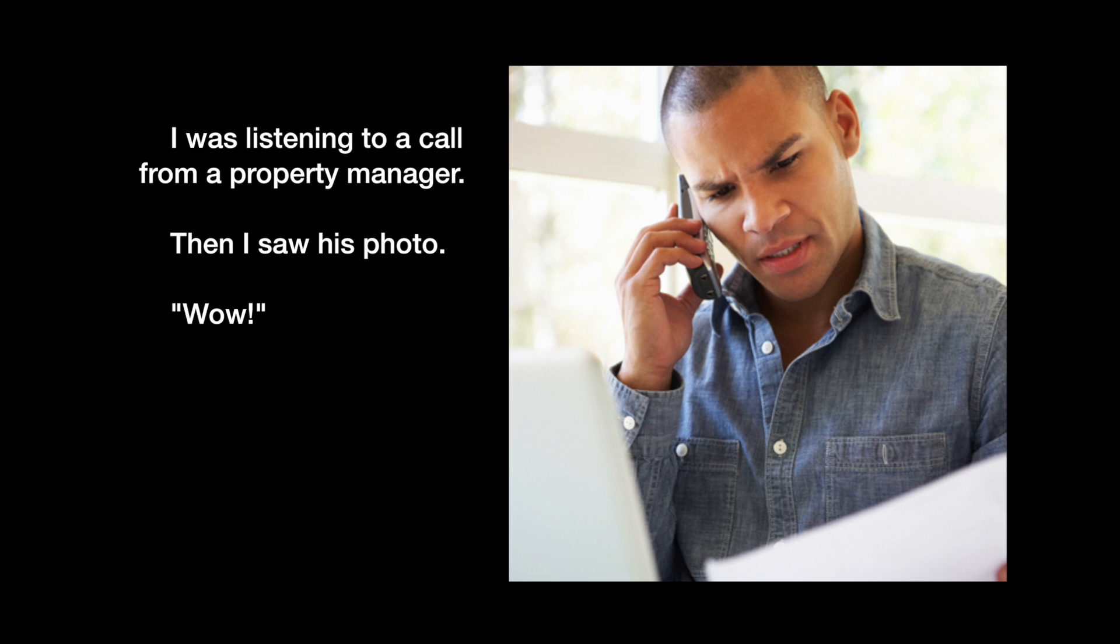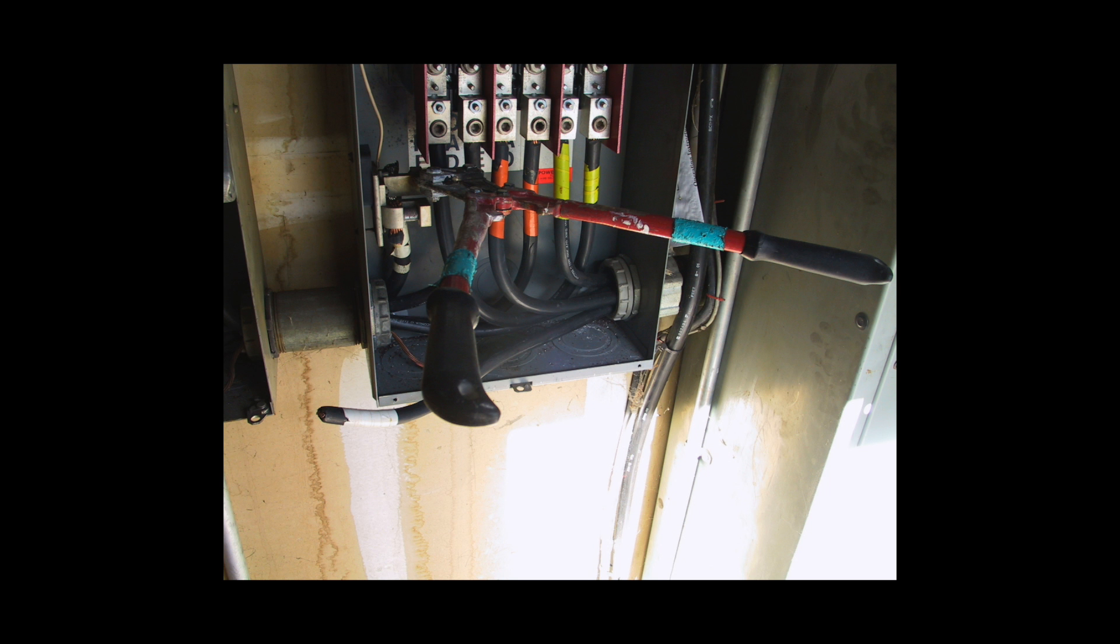He told me he was in the utility room with the alarm installers where the main electrical panel is located. And there was something that didn't look right to him. It looked unusual.